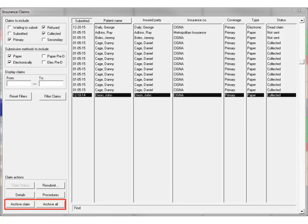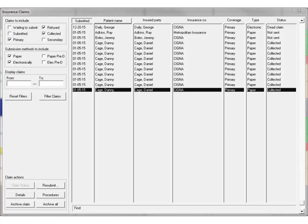You can archive completed claims individually or in groups. To archive a single claim, select the claim in the list and click Archive Claim. To archive all claims in the results list, click Archive All.